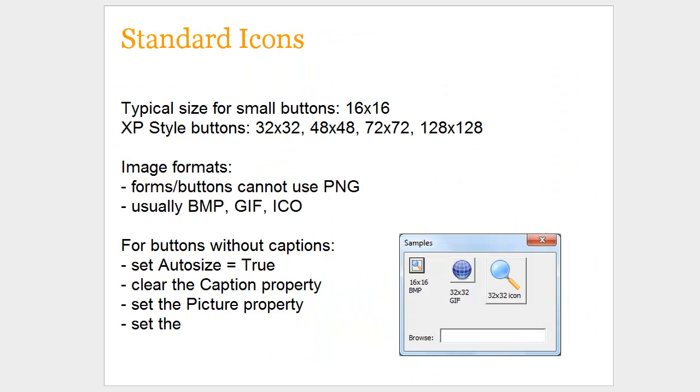Now when using icons, there are some uses that are typical in Windows programming. Normally, the old style of Windows programs before Office 2007 came out with the ribbons, you probably remember seeing toolbars on the top of the screen that had very small squares. Those icons for those buttons are usually 16 pixels by 16 pixels.